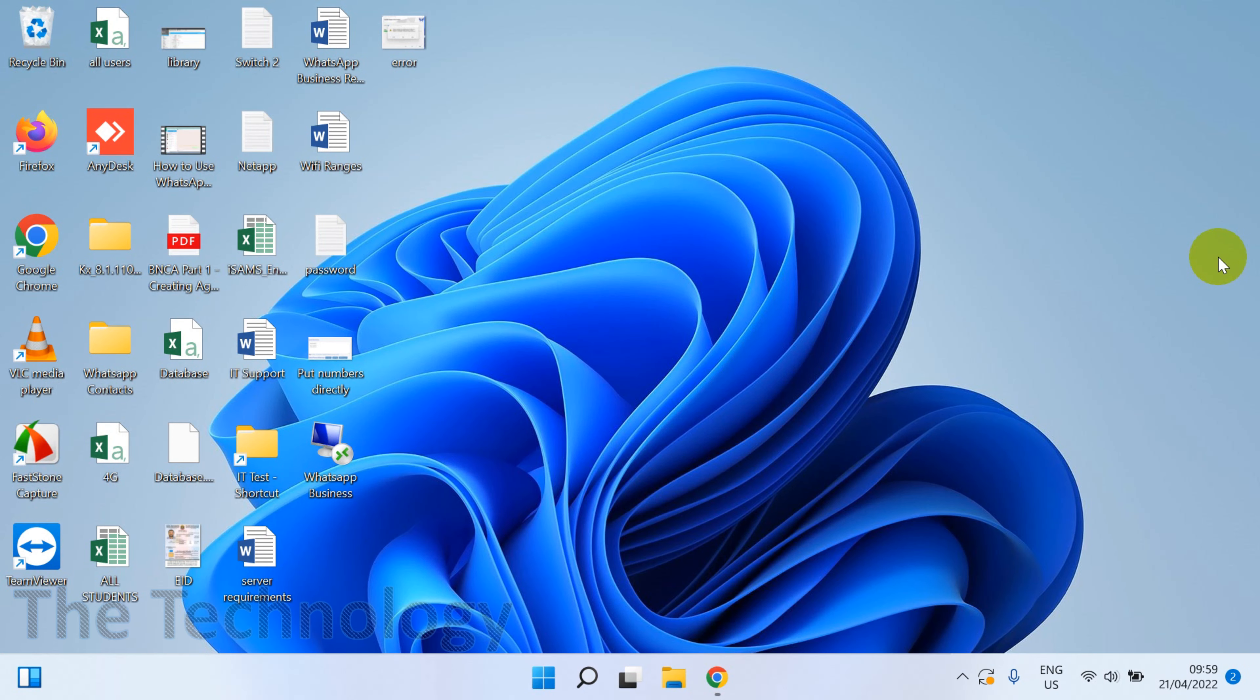You can see here once you install Windows 11, all the options like the start screen, start button, and search, everything will be in the middle. If you want to move it to the left side like normal in Windows 7 or Windows 10, you can do this.